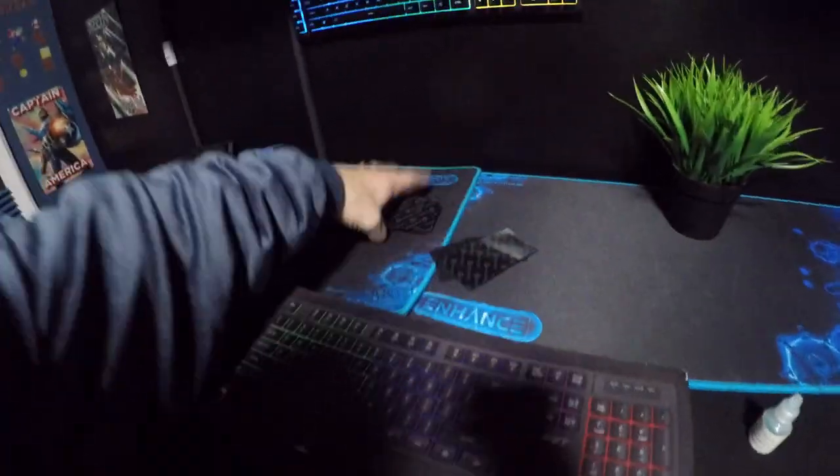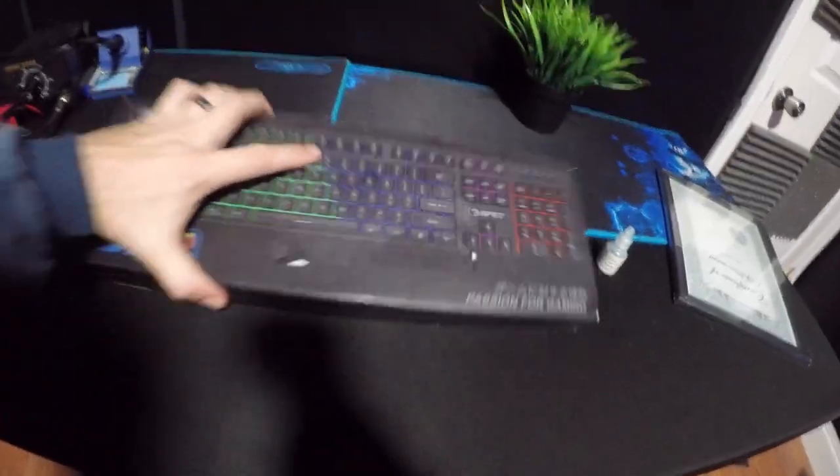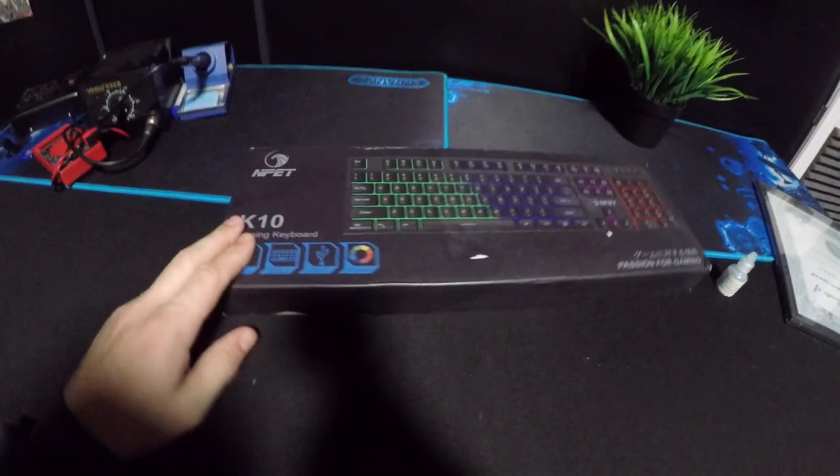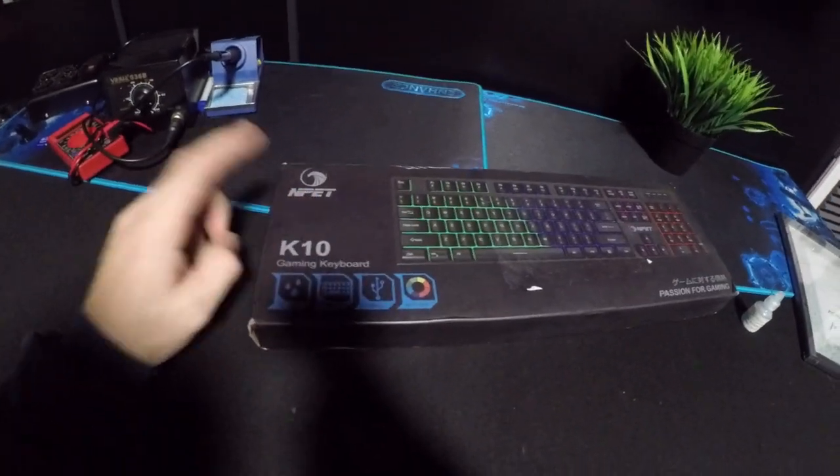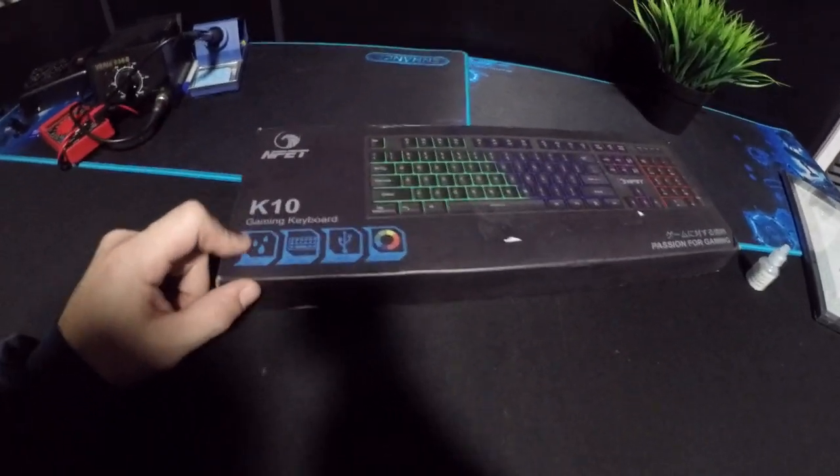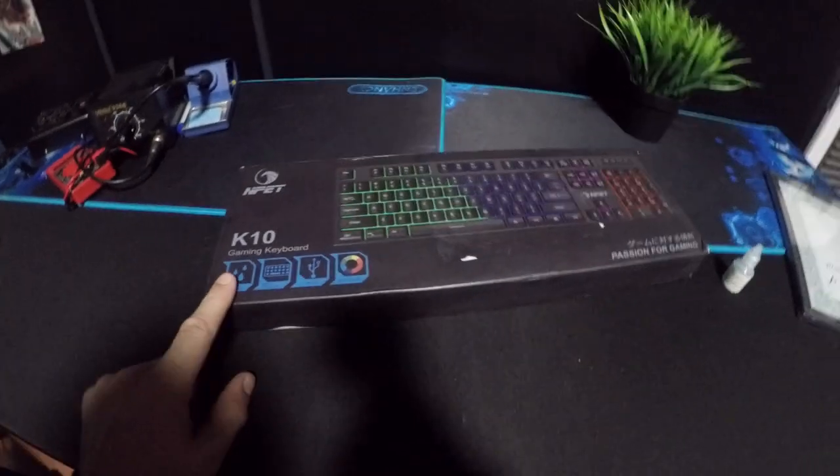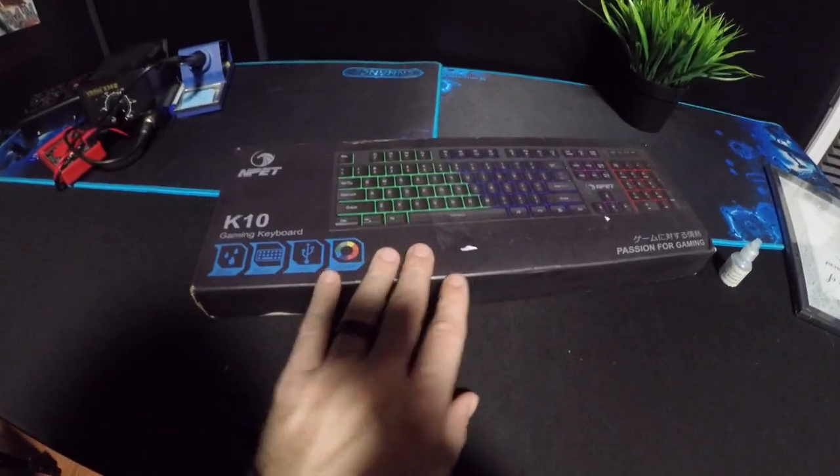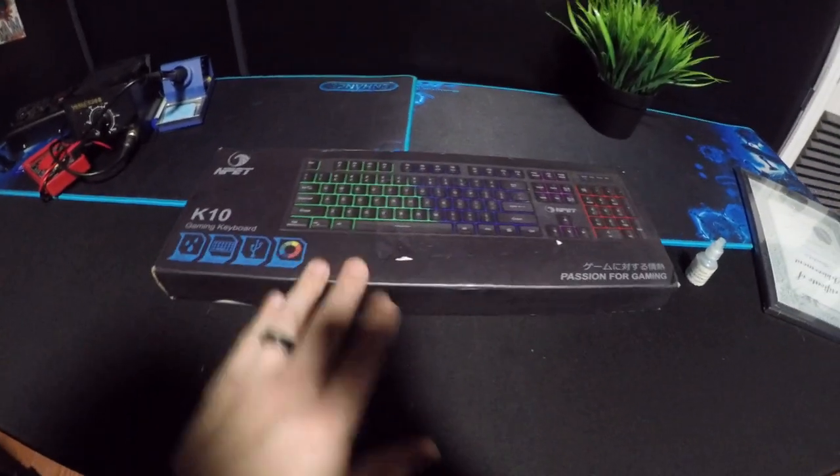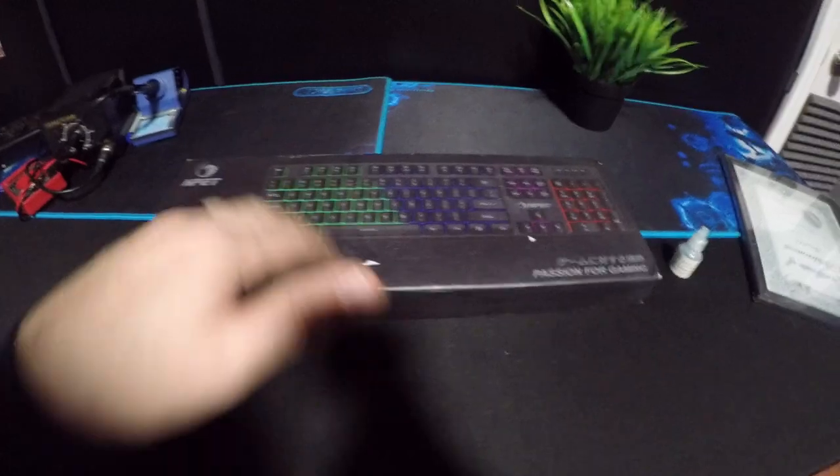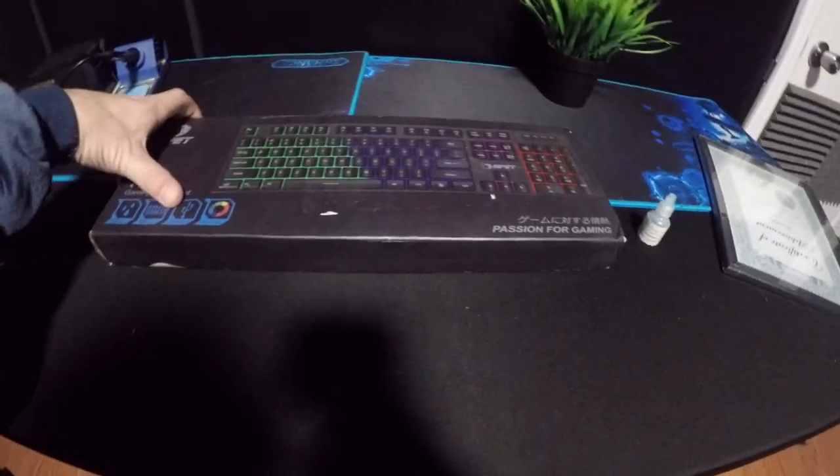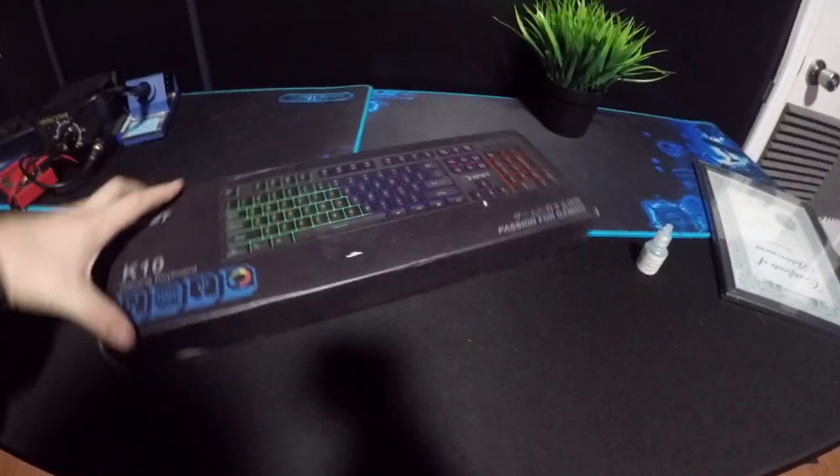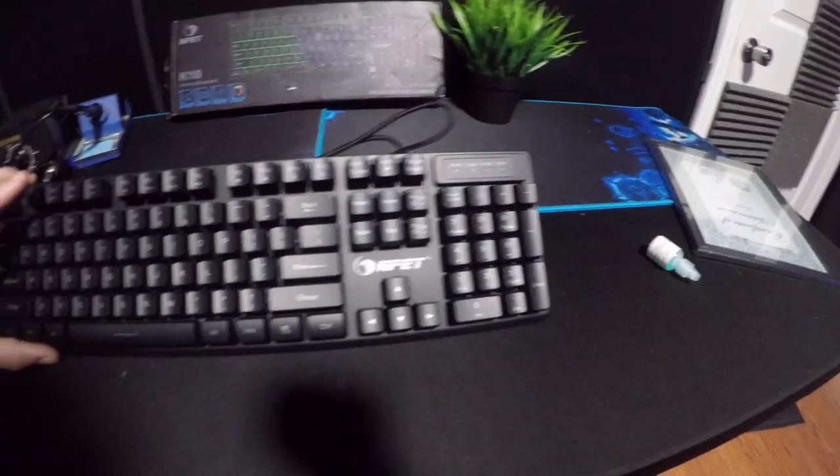So we're talking about this free keyboard, right? This is the free keyboard that I mentioned. It's a MPET K10 gaming keyboard. It's water resistant, has multiple functions to it, hot keys. It's USB 2.0. And it has multiple colors. So that works good. Let's take a look at it.